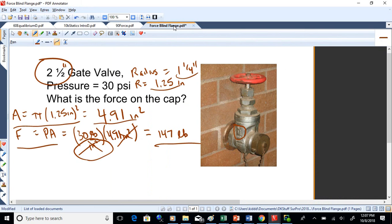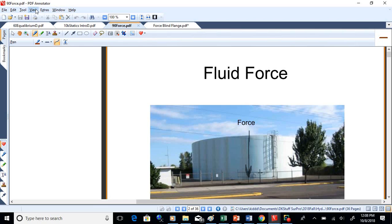That cap is sometimes called a blind flange. When you're building underground, you might have a flange gate valve with flanges on both ends, and on the back side you might just flange in a plate if it's a dead end. It's called 'blind' because it just dead-ends there.